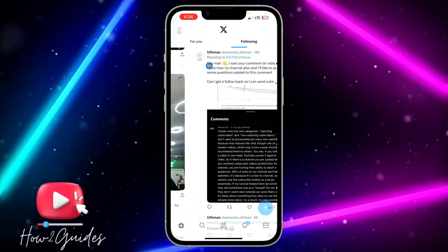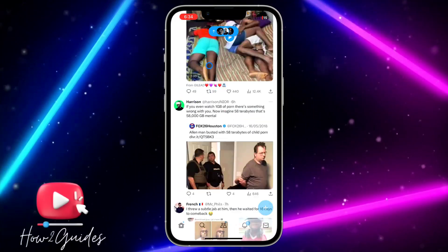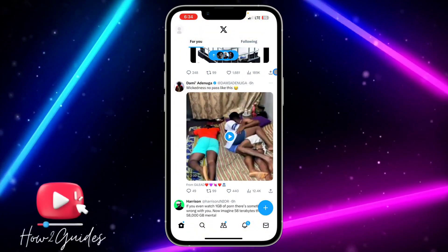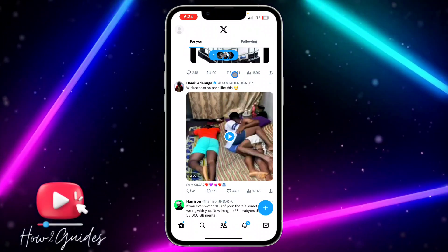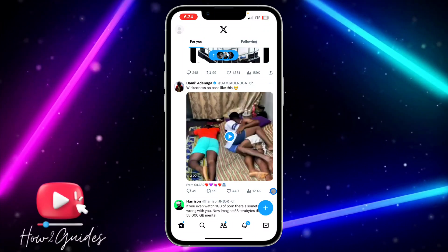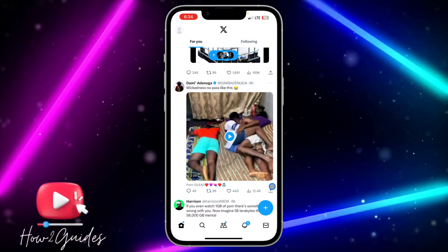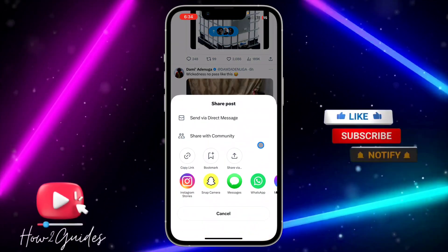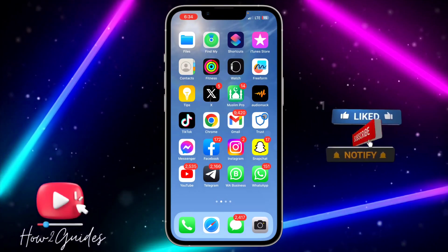Search for a video on your For You page. We're going to use this video as an example. To copy the link, click on the share icon — not the Threads button, click on the share icon under the video — and you're going to see the copy link option. Just copy the link.